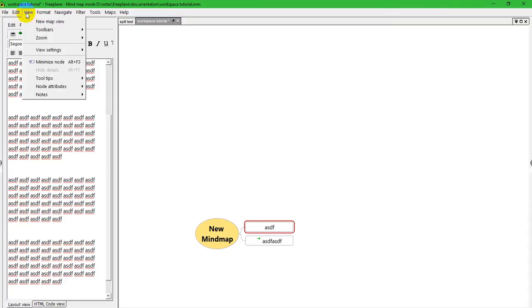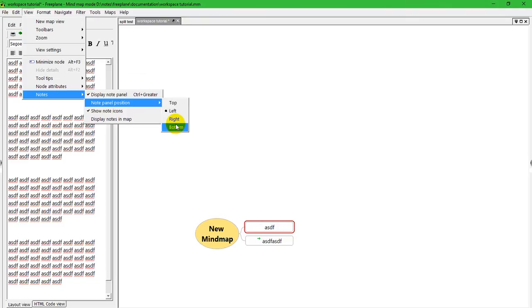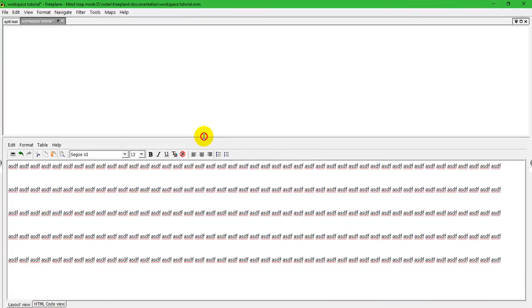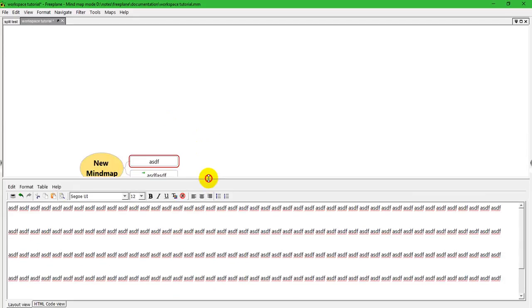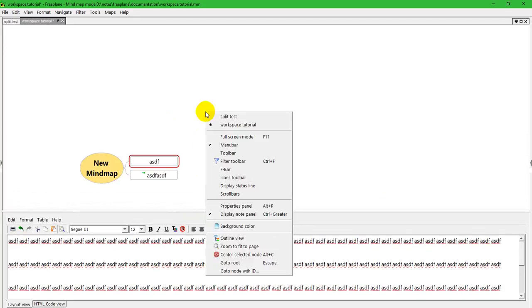and you can control the position. It can either be at the top, left, right, or bottom. Let's put it at the bottom. And you can also move this so that you can see more or less of the notes.